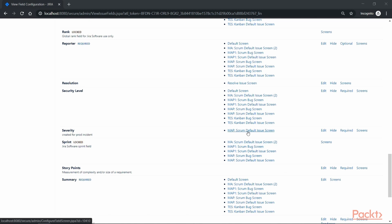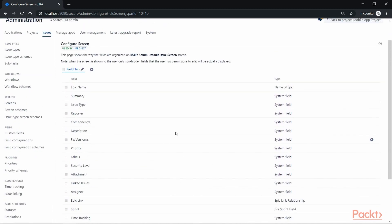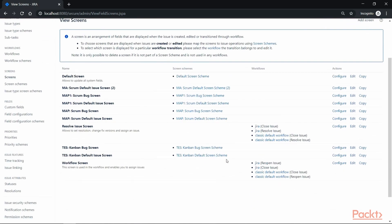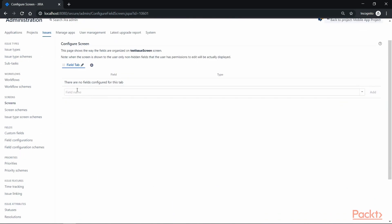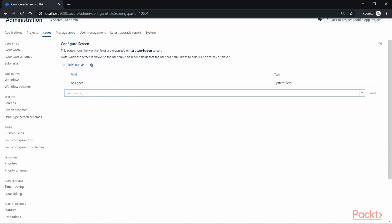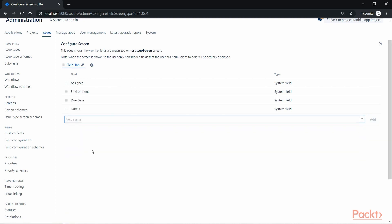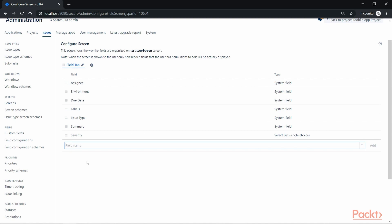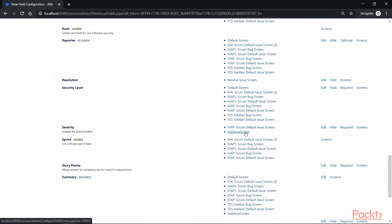In this example, we used the existing Scrum Default Screen, which has all these fields listed. However, we also have the option to create a custom screen. Go to the Screens tab where we can see all available screens and an option to create a new one. Let's add a test screen — here we can add all the fields we want, such as environment, due date, label, issue type, summary, severity, and so on. Once added, go back to the Field Configuration tab, and Jira has already linked the newly added screen to our severity custom field.